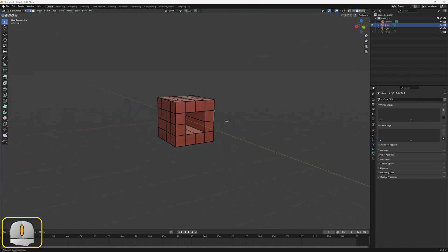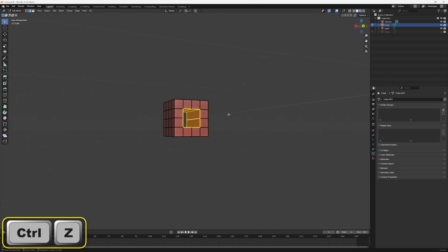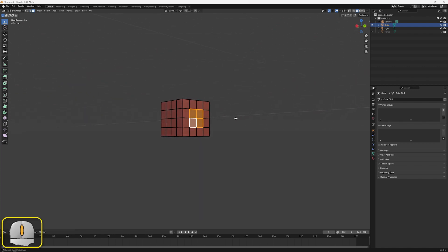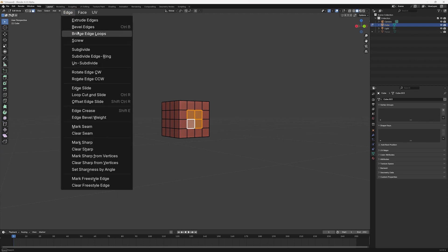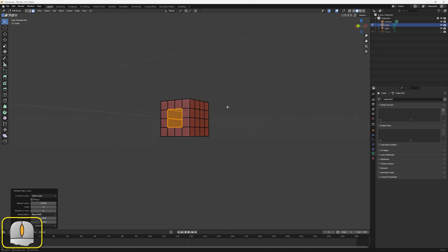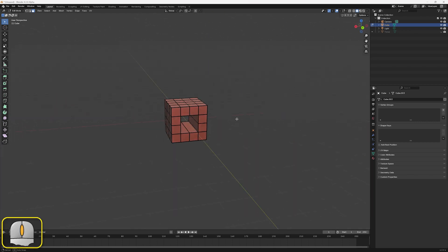In fact, we can use the Bridge Edge Loops operation on our cube without deleting the faces. All we need to do is select the faces as before, skip the deleting process, and perform Bridge Edge Loops. Blender will get rid of the original set of faces for us.